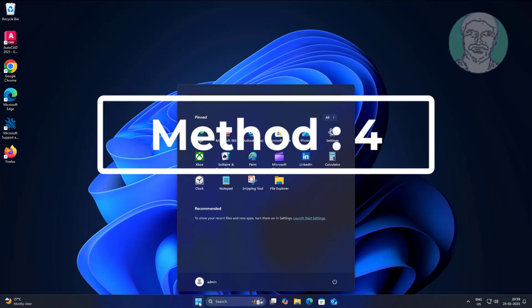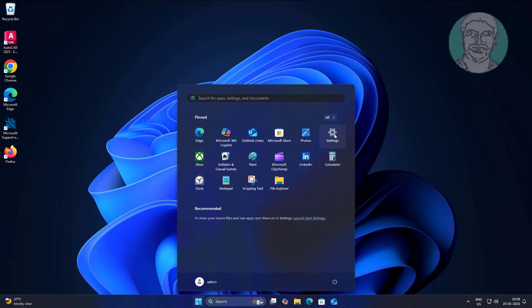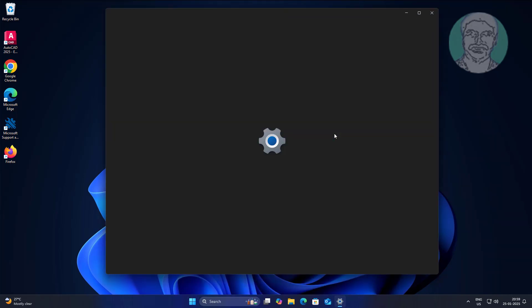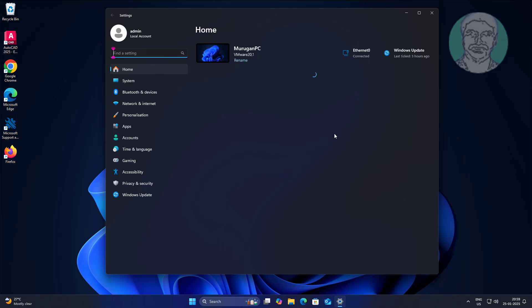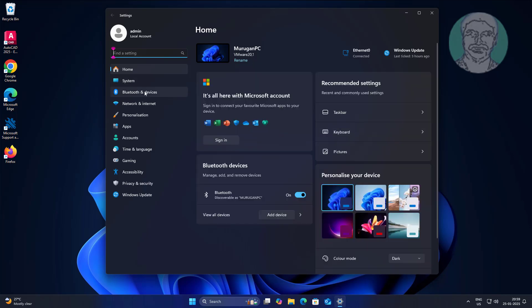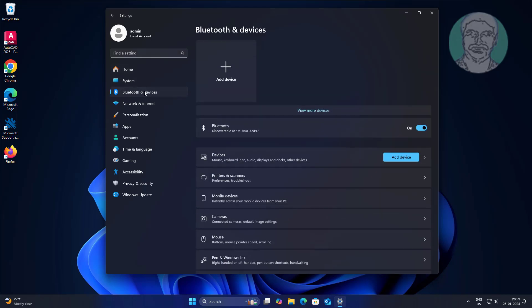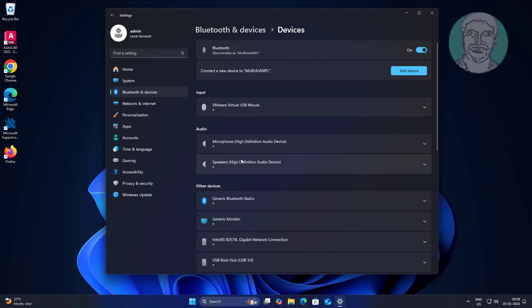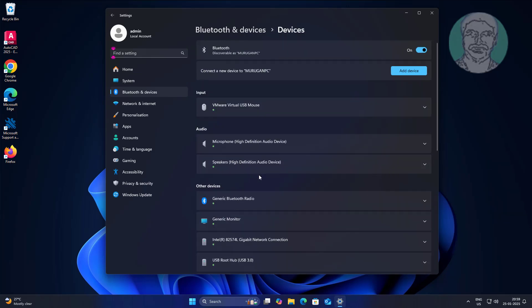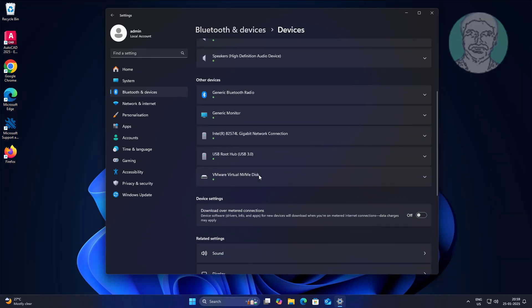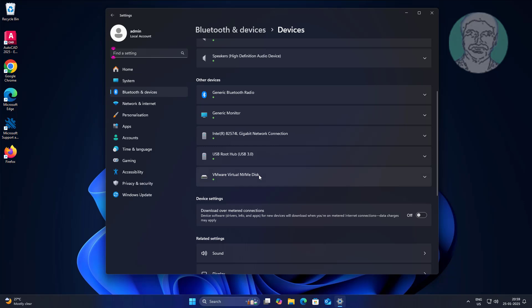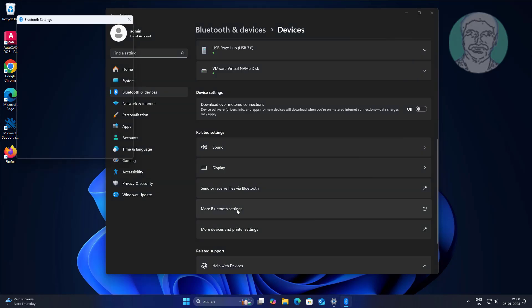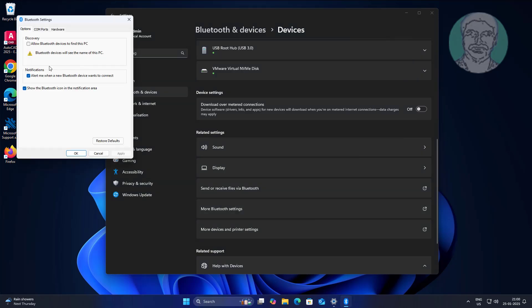Fourth method is click start, settings, click bluetooth and devices. Click more bluetooth settings. Check allow bluetooth devices to find this PC, click apply, click OK.